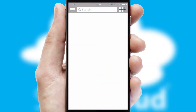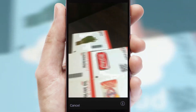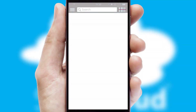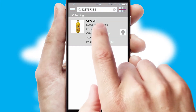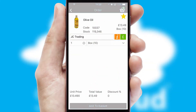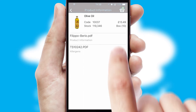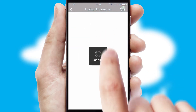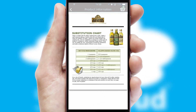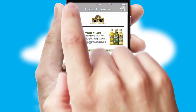Products can also be easily located and ordered by scanning any type of barcode or QR code. If you require further product information, then by clicking the information button, you'll be able to access detailed PDFs on the products.